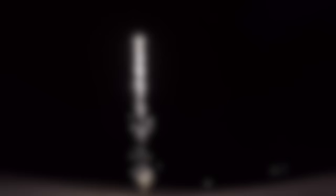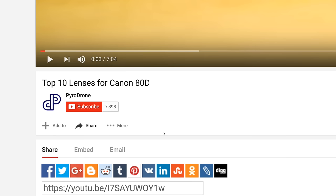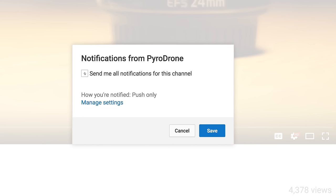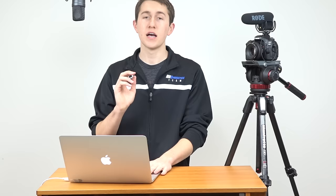I'm giving away a $25 Amazon gift card. All you have to do to enter is: one, like this video; two, subscribe to this channel if you're not already; three, turn on post notifications for this channel; and four, leave a comment down below telling me what you would do with those 25 bucks.